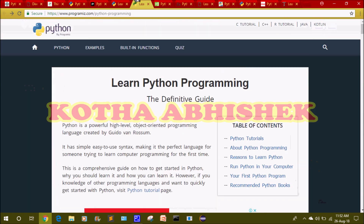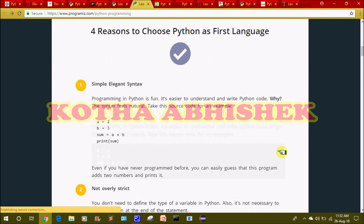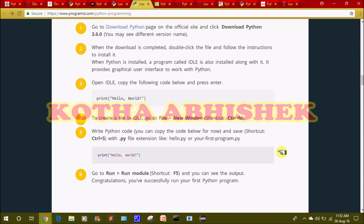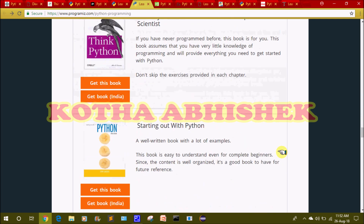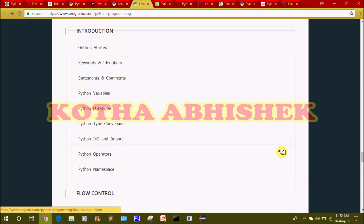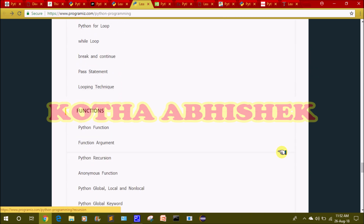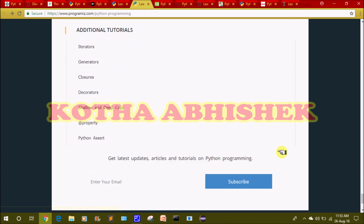The sixth website is programiz.com, which is also a great website. It has Python tutorials, Python programming, and reasons to learn Python. Each topic is divided into points and explained clearly, covering Python tutorials, data types, flow control, functions, file handling, objects and classes, and additional tutorials.